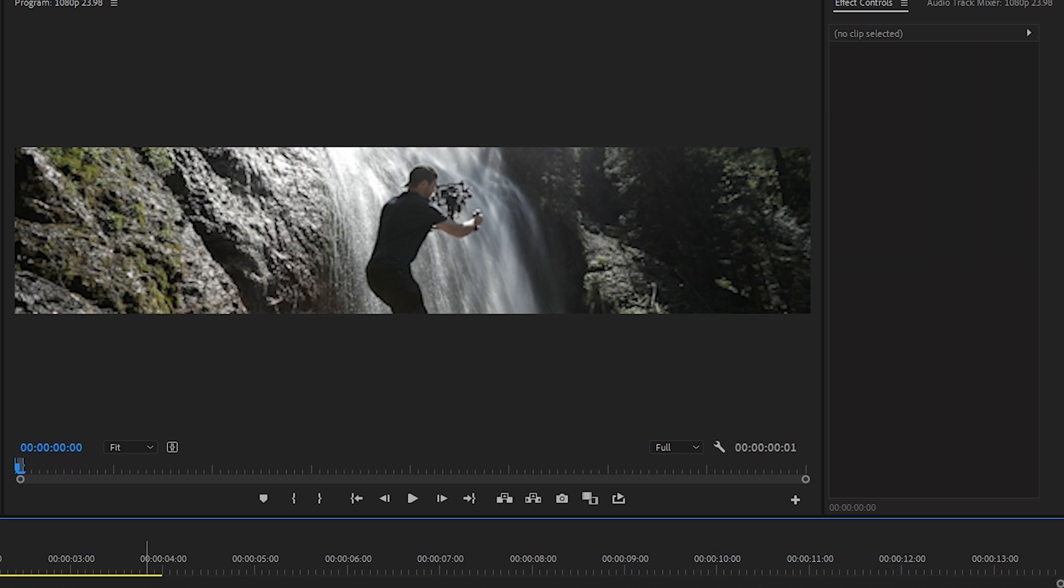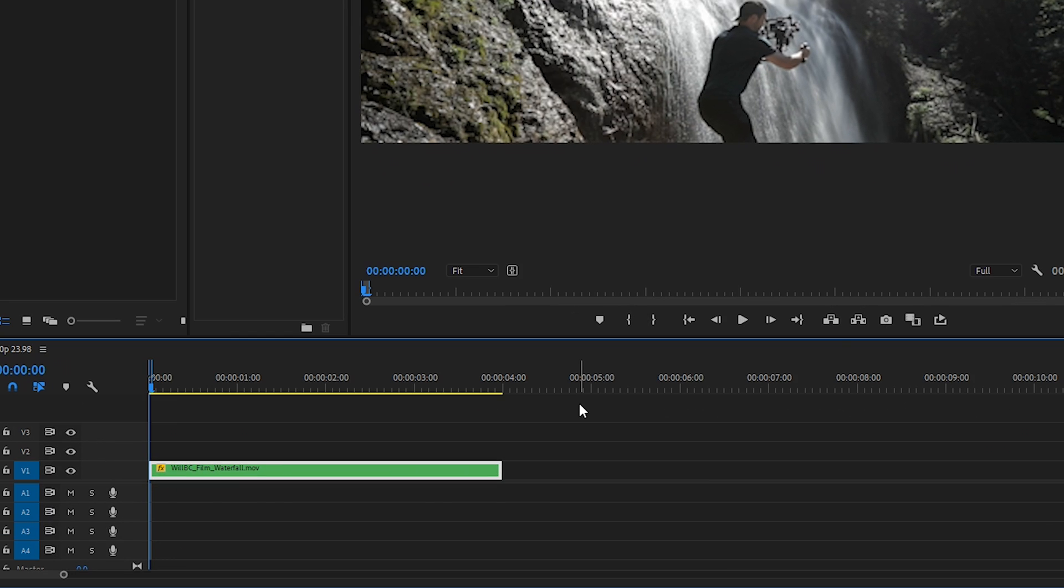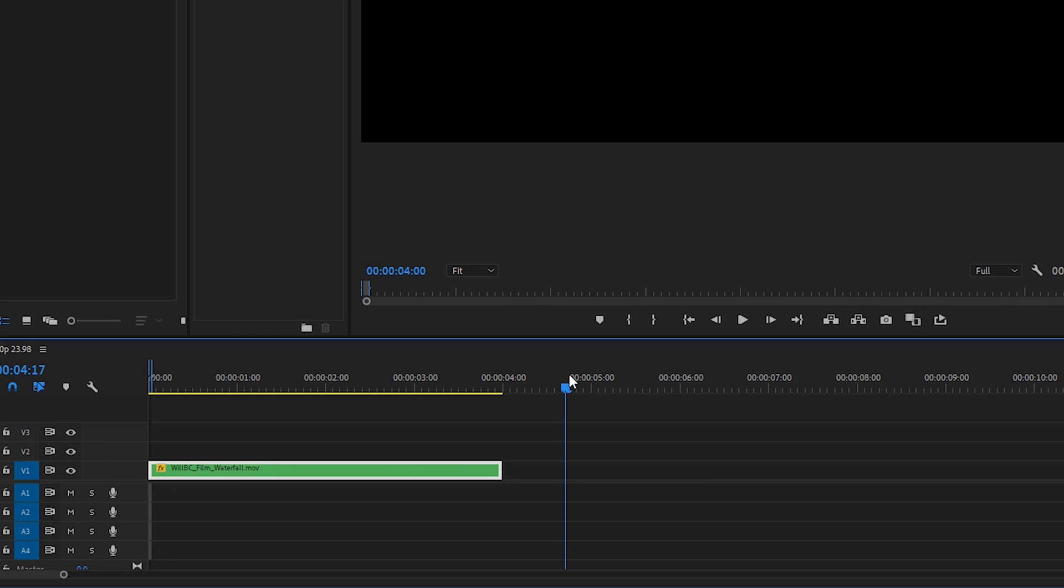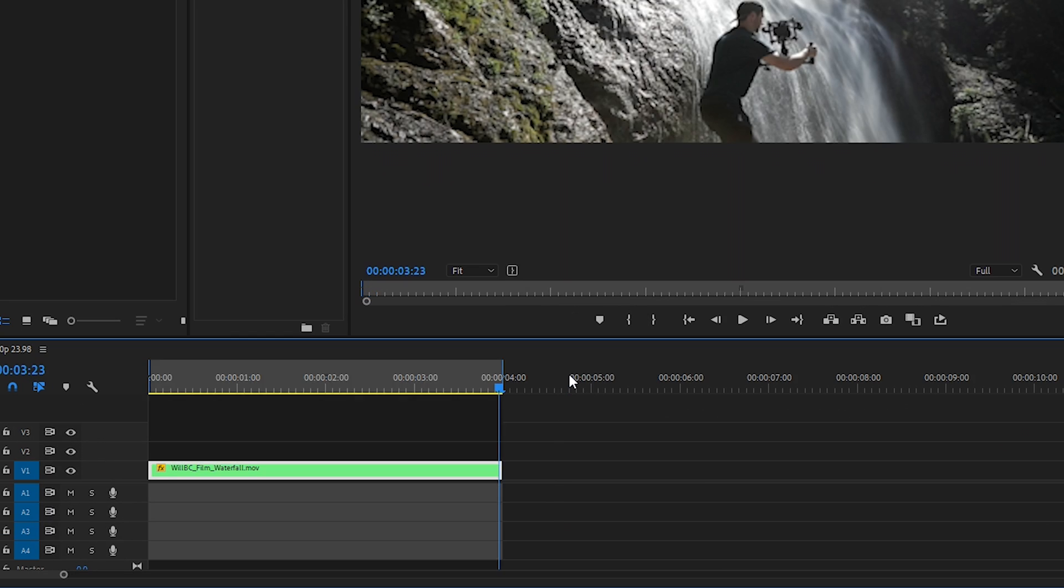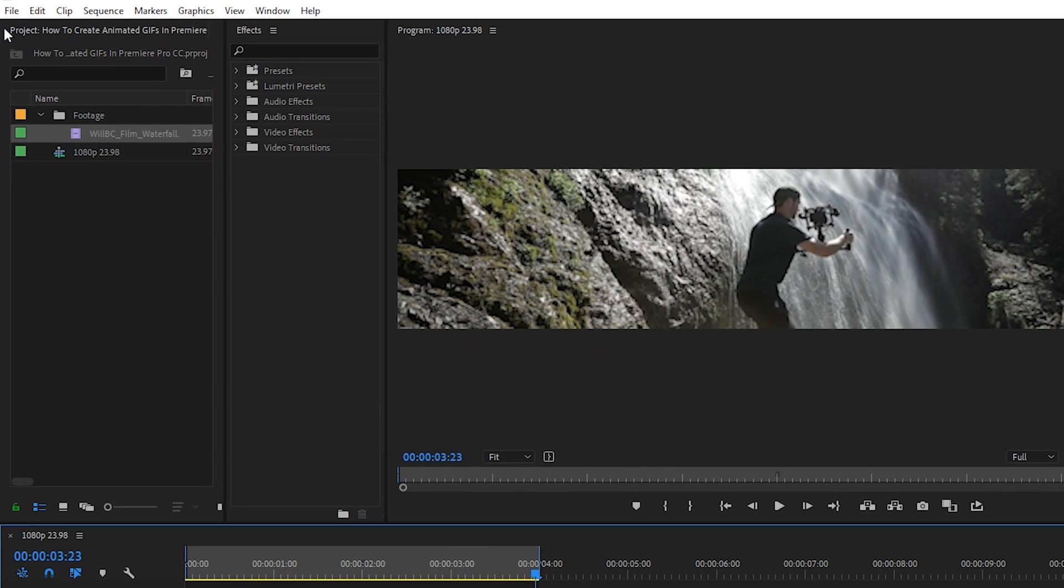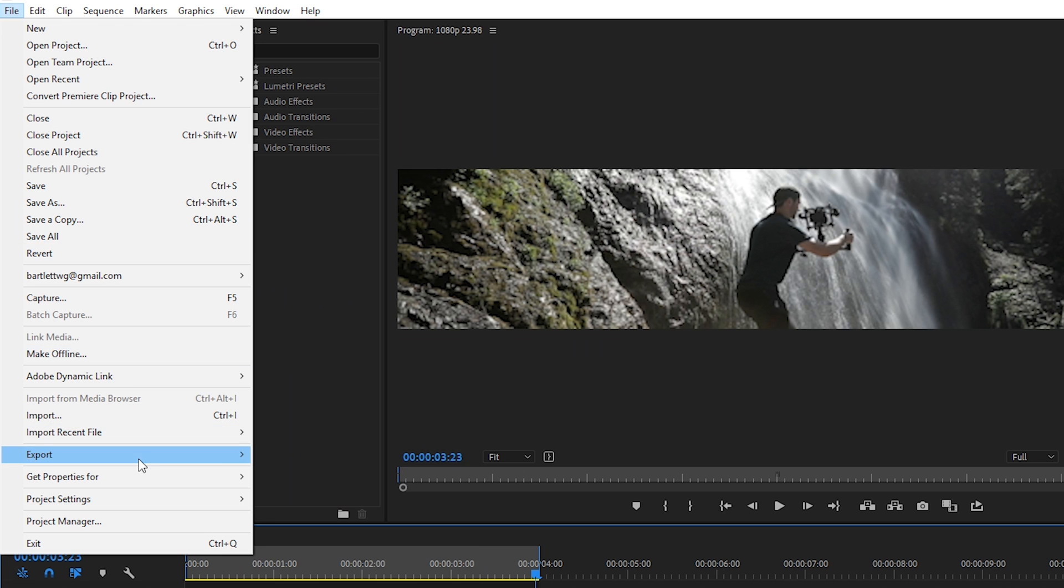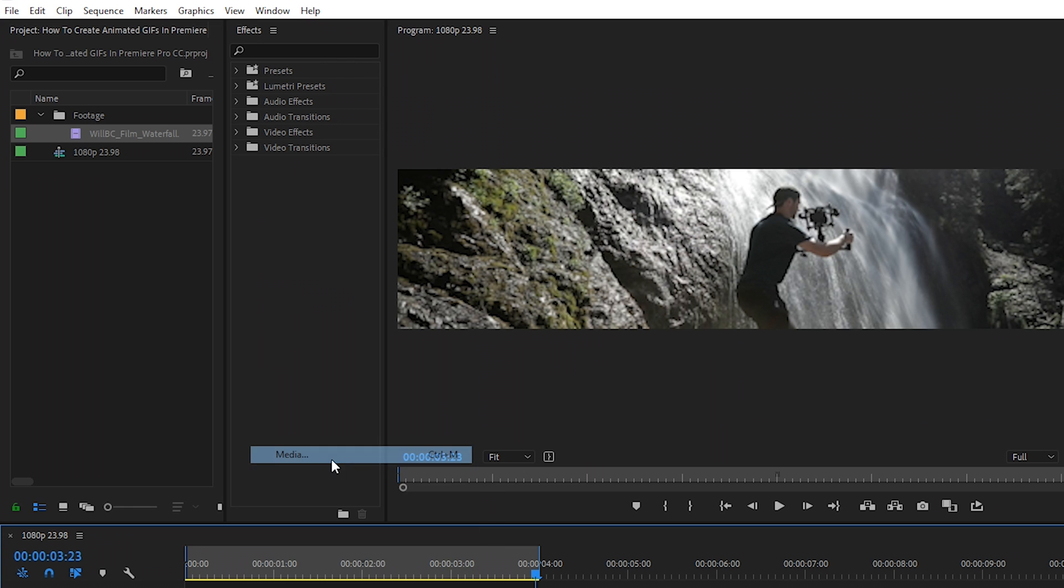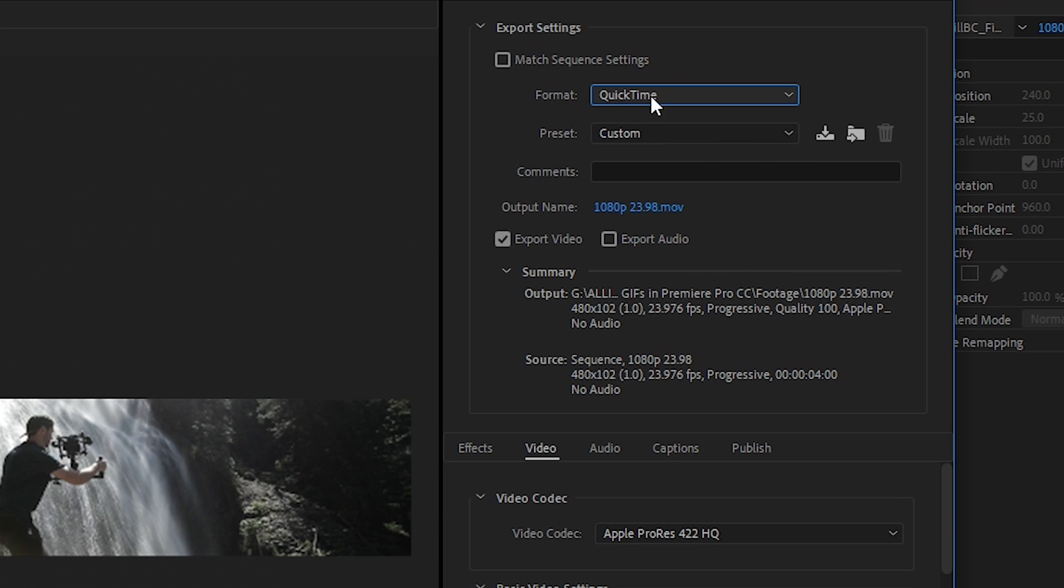And next, we'll set an in and an out point to export the video. We'll go to File, Export Media, and typically to export a regular video, I'd choose QuickTime or H.264 as the format.